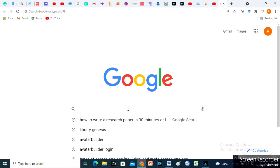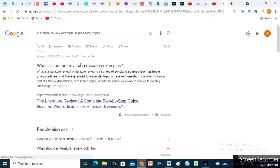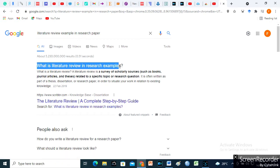You can locate full text articles online or at your university library. To find a paper, highlight the title or any keyword from the page you're reading and click the Scholar button.